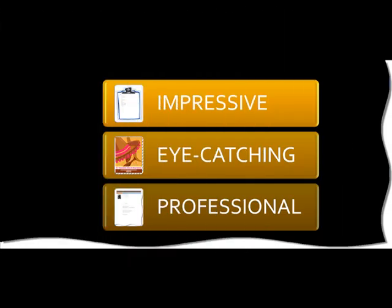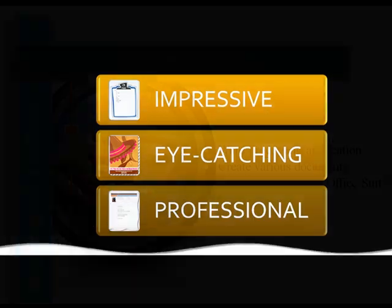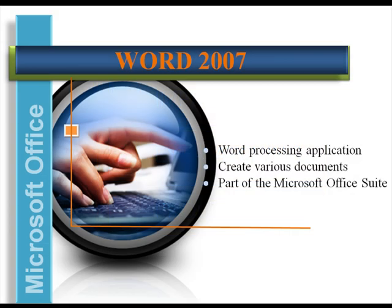Get ready to create impressive, eye-catching, professional documents. Allow me to introduce you to Microsoft Office Word 2007.